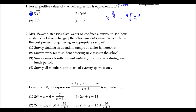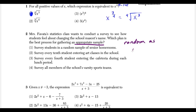Question 2: Mrs. Favada's statistics class wants to conduct a survey about changing the school's mascot's name. Which plan is the best process for gathering an appropriate sample? The key is that when you're gathering a sample, you want it to be as random as possible.